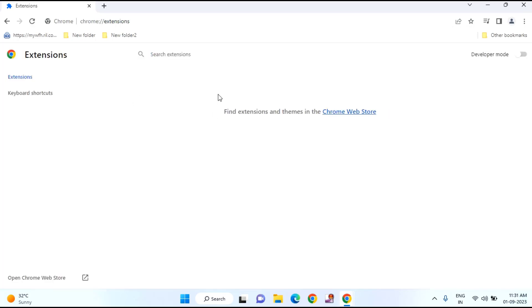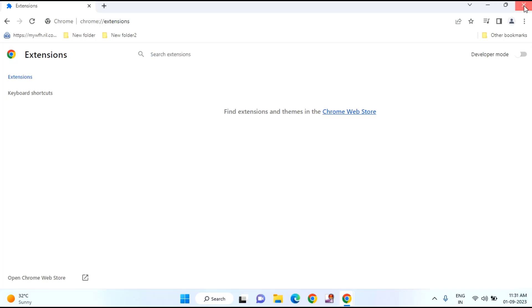If there is any extension installed on your Chrome browser, you need to disable that extension. After disabling, hope your issue will be resolved.